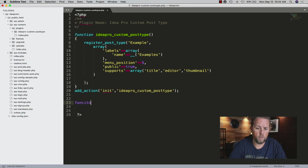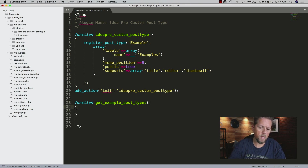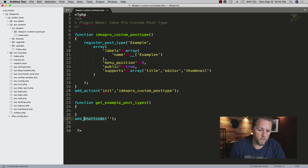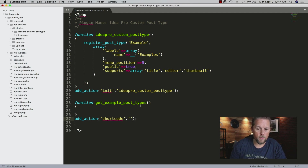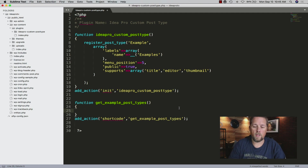We're going to create a new function called 'get_example_post_types'. This is going to be a shortcode, so we'll use 'add_shortcode' — actually 'add_action' with 'shortcode' — and use this function as the callback. Inside a shortcode, you don't print out items directly; you return the information. So in here we're going to get the post types.